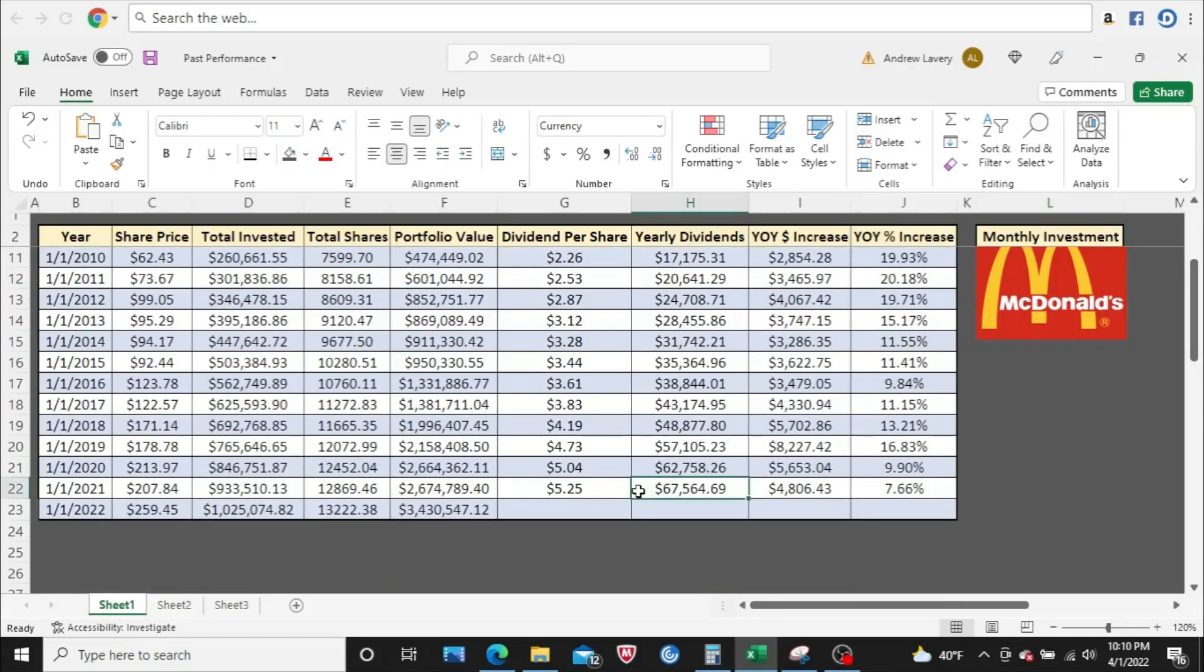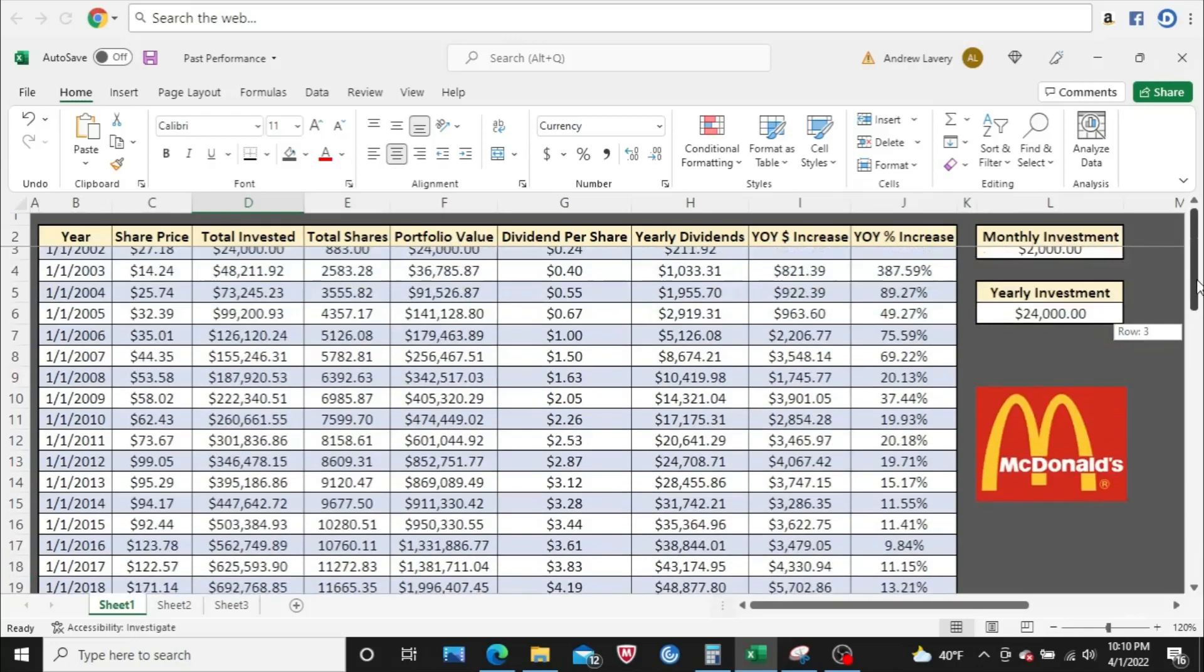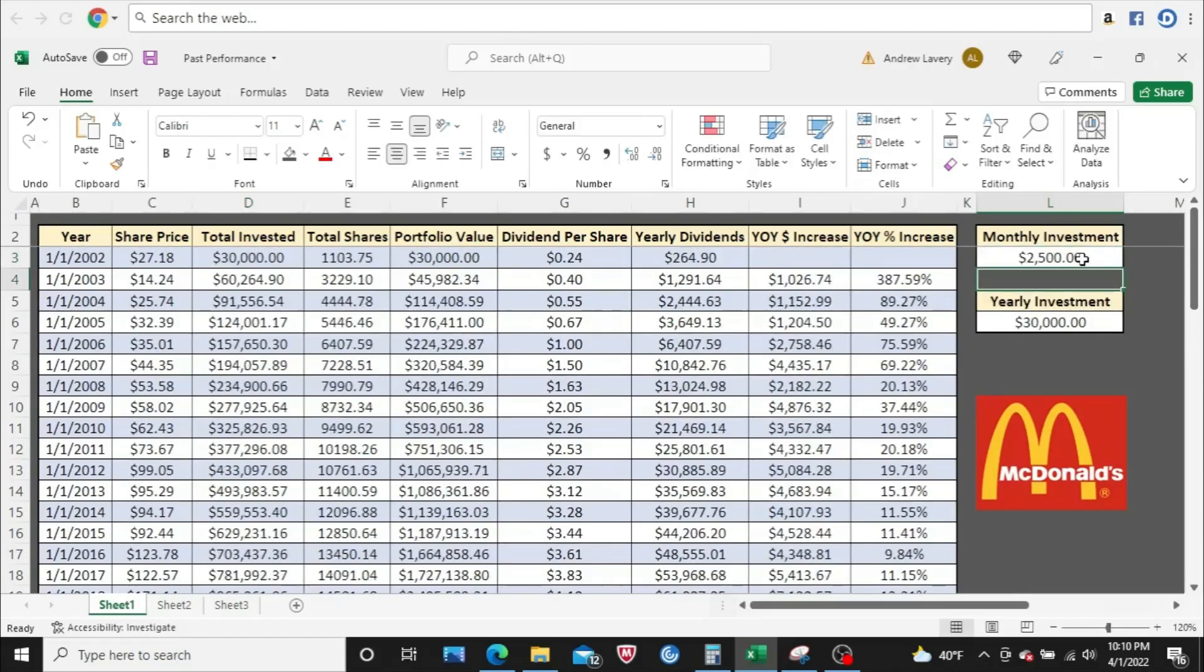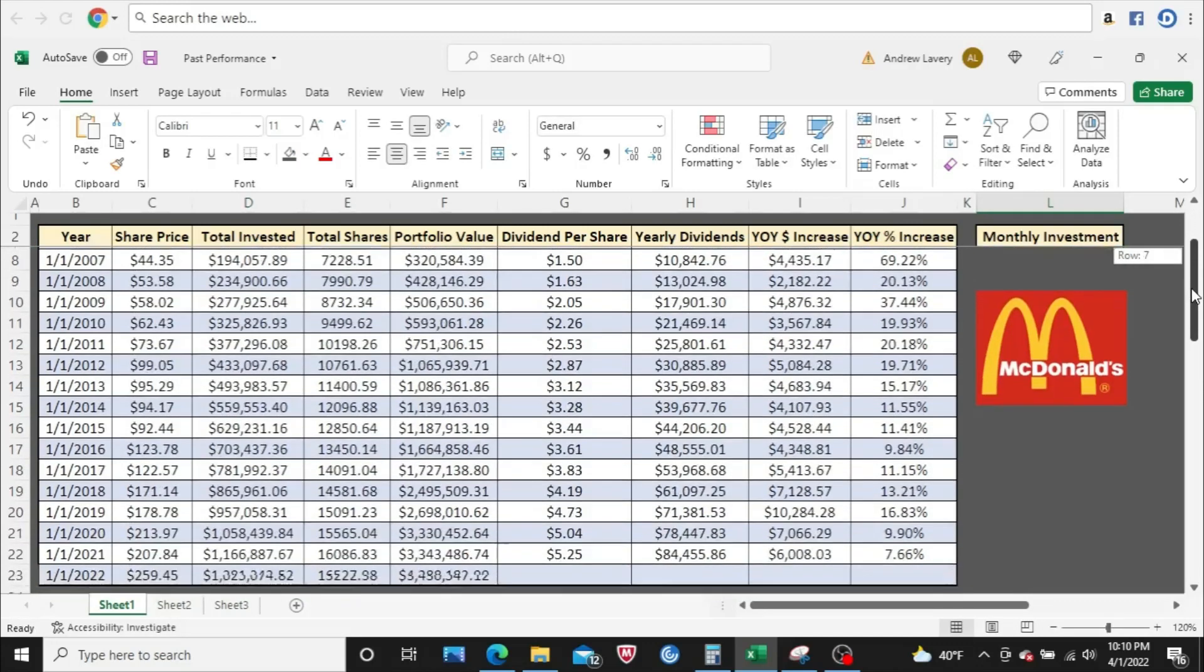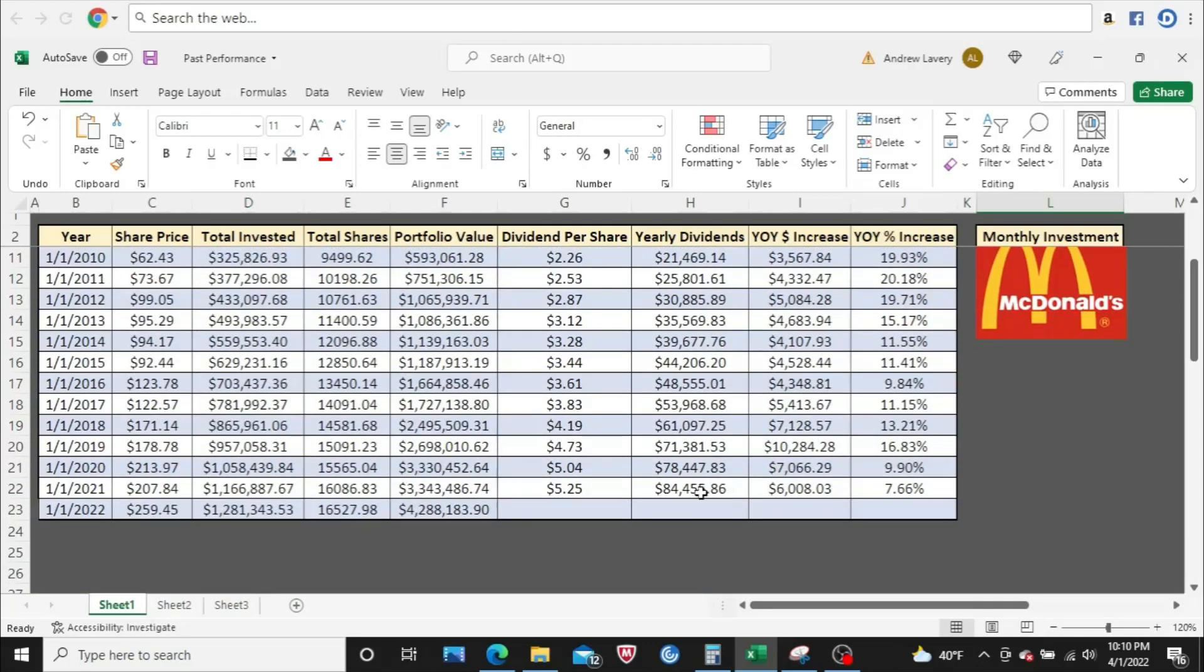You've got $67,500 in dividends, about $3.4 million portfolio value. You've invested just a little over a million total. And $2,500. $84,000, almost $85,000 a year in dividends. About $4.3 million in portfolio value.